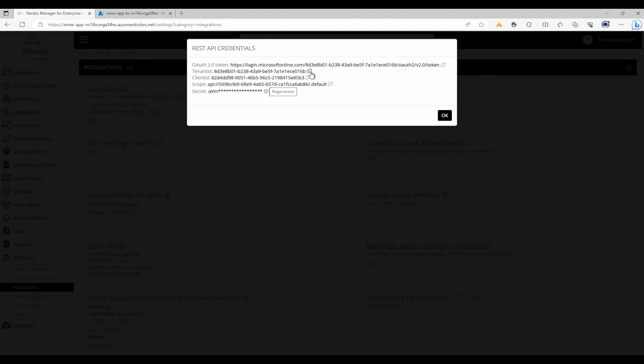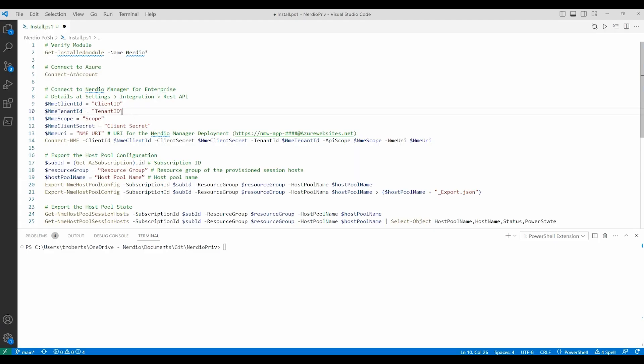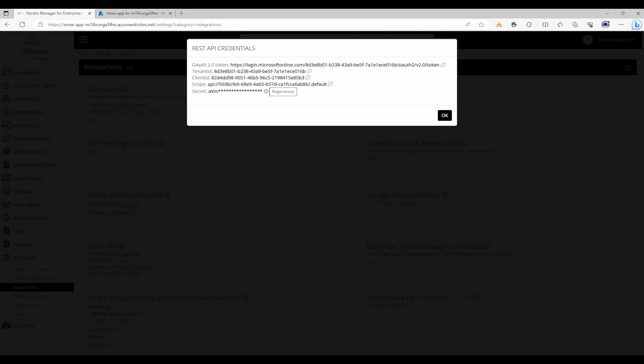Let's go back to PowerShell and we'll update the variable for tenant ID. We'll go back to Nerdio and we'll do the same for client ID and scope.